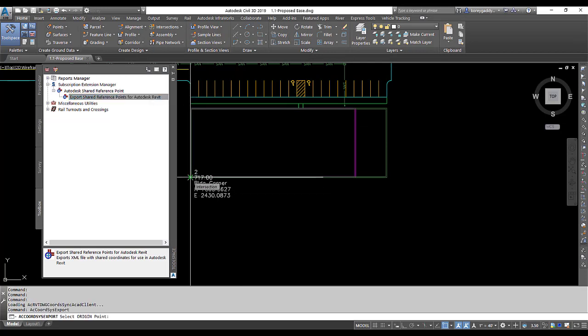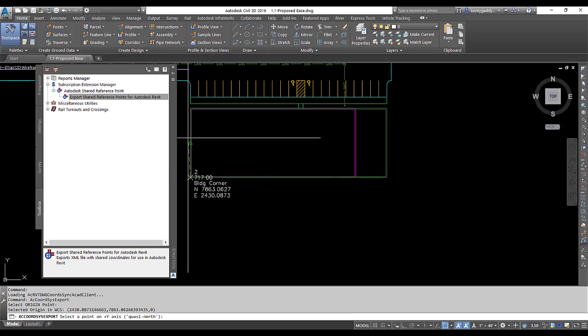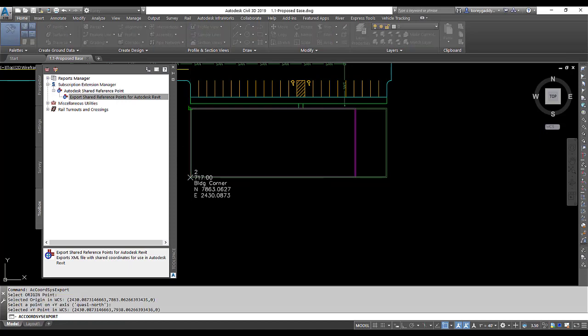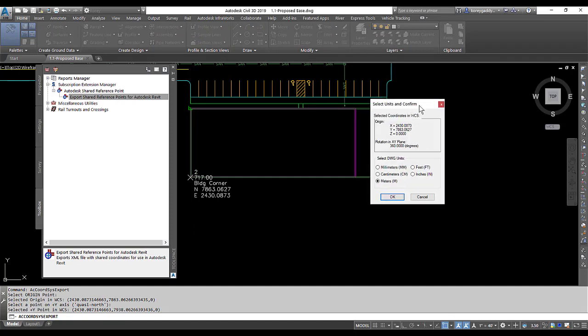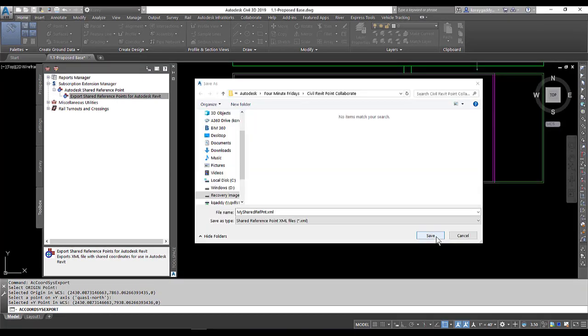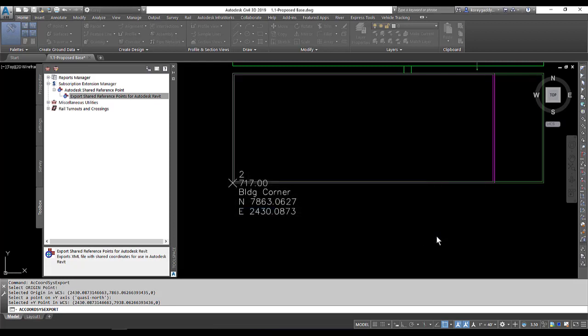We'll then click on one building corner. Then it asks you to select the origin point. Then it asks you to select the y-axis quasi-north. So you'll select the next corner of the quasi-north y-axis. And then this window pops up. We will select our units of feet and then hit OK. I'll indicate the location where I want to save this file and then hit Save.